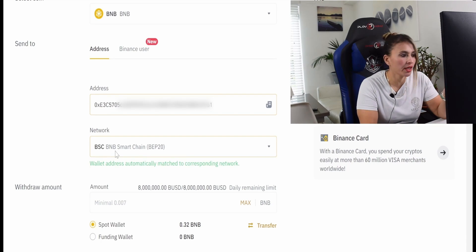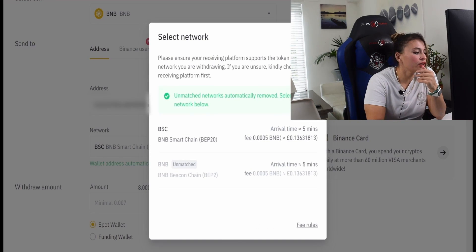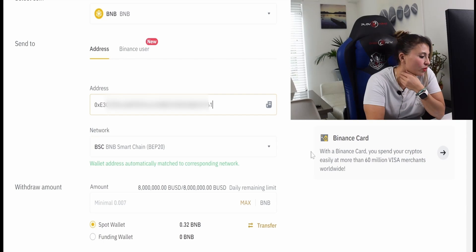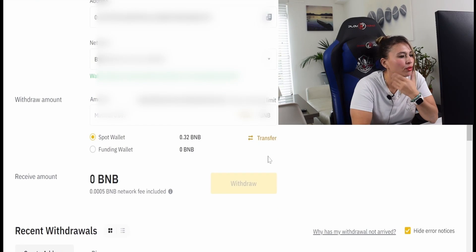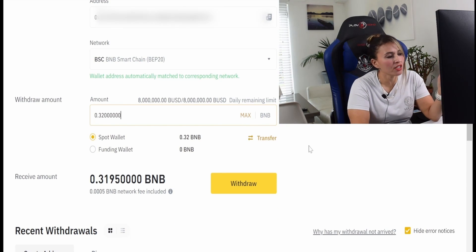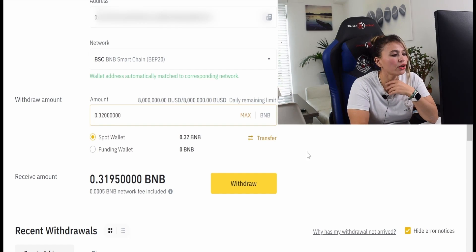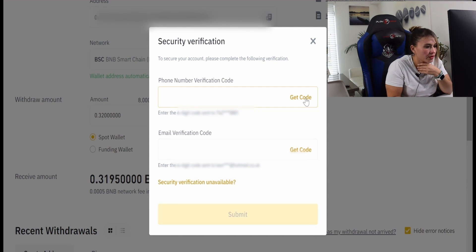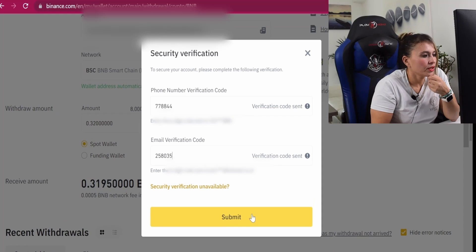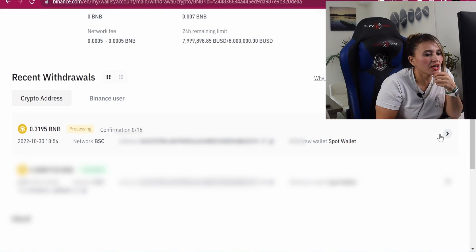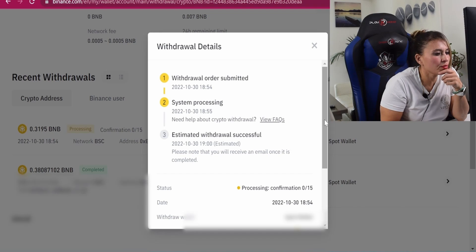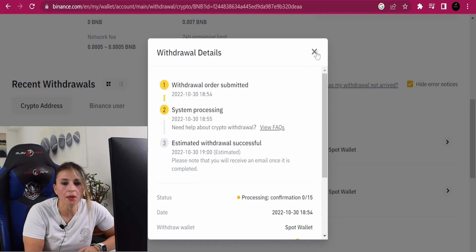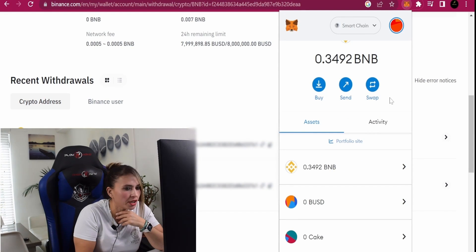Make sure the address is correct and be very careful to use the correct network — otherwise you will lose your money. Since we're using Binance Smart Chain on MetaMask, select BEP-20 as the network. Enter the amount you want to send — I'll put max. If transferring a large amount, always send a small amount first to verify. Click 'Withdraw,' confirm, enter the verification code sent to your phone and email, then submit. The withdrawal will process, and within a few minutes the BNB will appear in your MetaMask account.